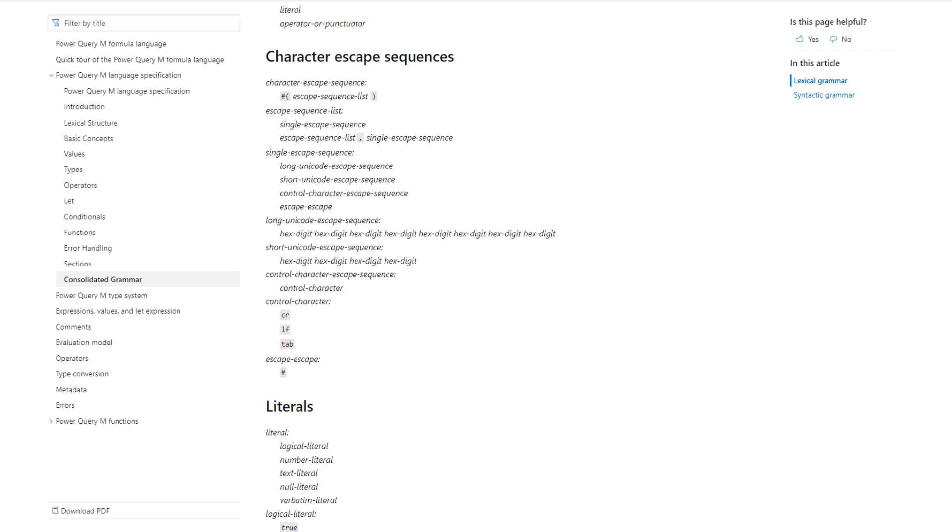This shows us how to write those carriage returns or line feeds. So we need to start with a hash or a pound sign followed by an opening parenthesis and then the control character. And as you can see those are two or three letters. It's CR for carriage return, LF for line feed, or tab for a tab. And then a closing parenthesis.